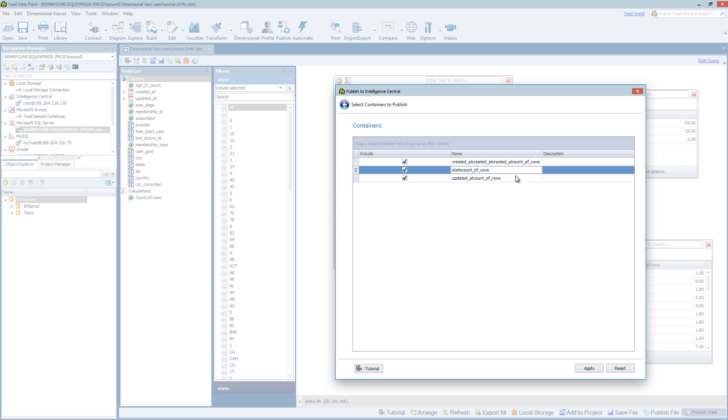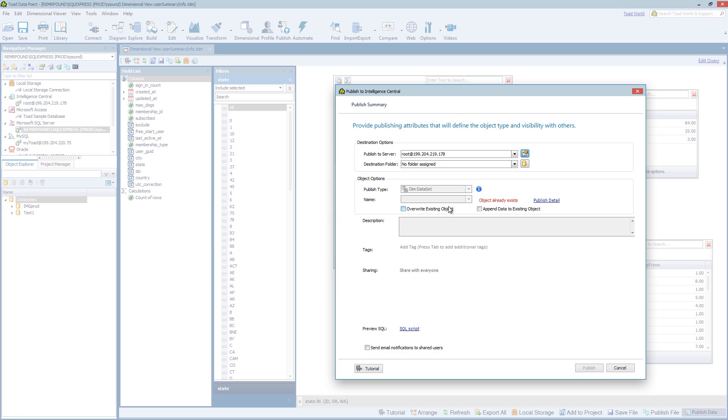I'm going to leave these default. But this is where you actually affect the names and descriptions of each one of the individual data sets. And as I have ran this demo in the past, it's telling me that I need to overwrite if I want to publish these. And I can go ahead and publish them now.